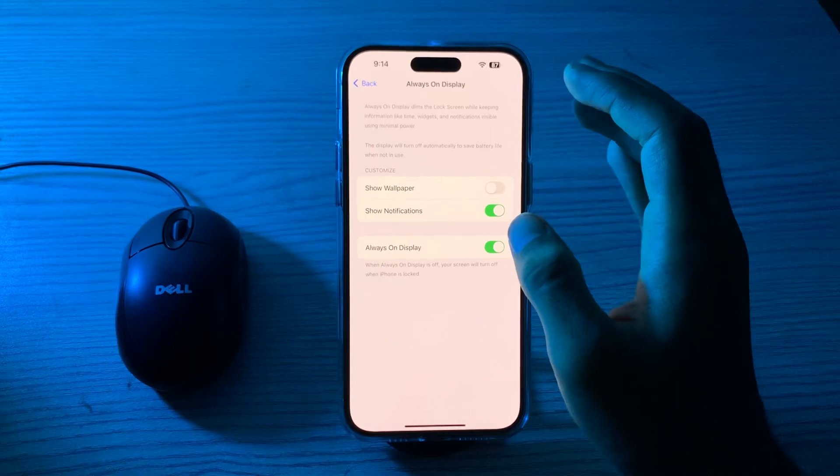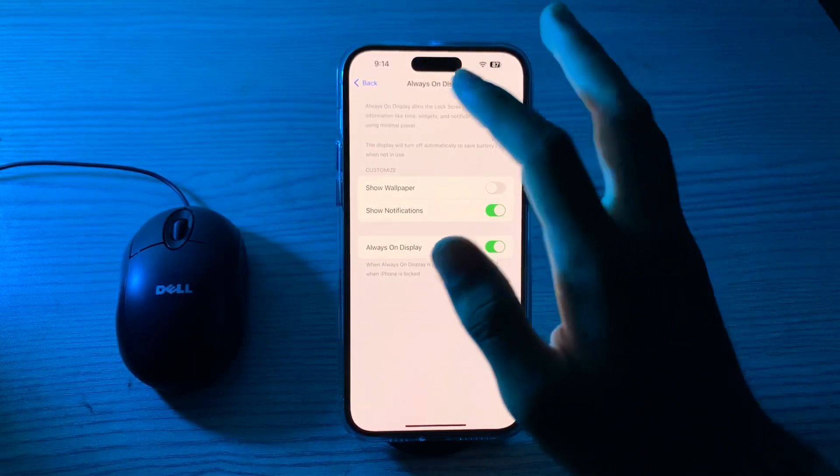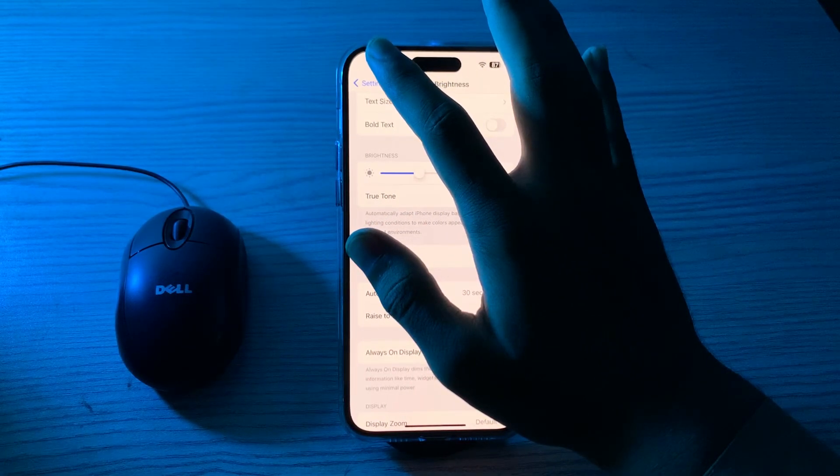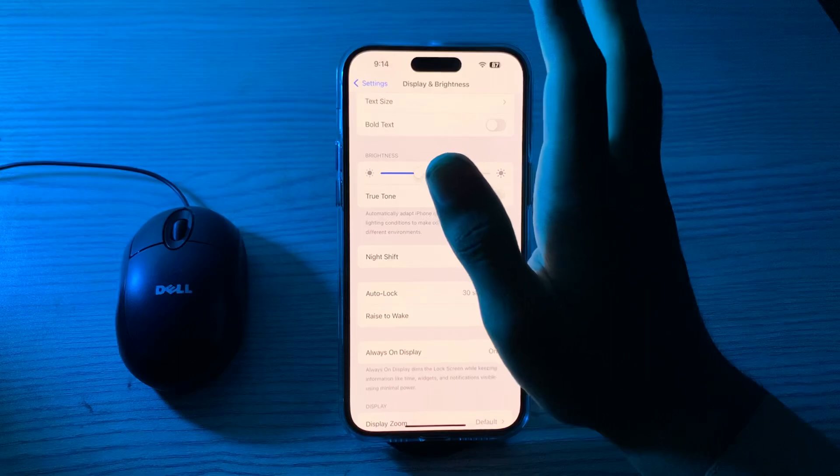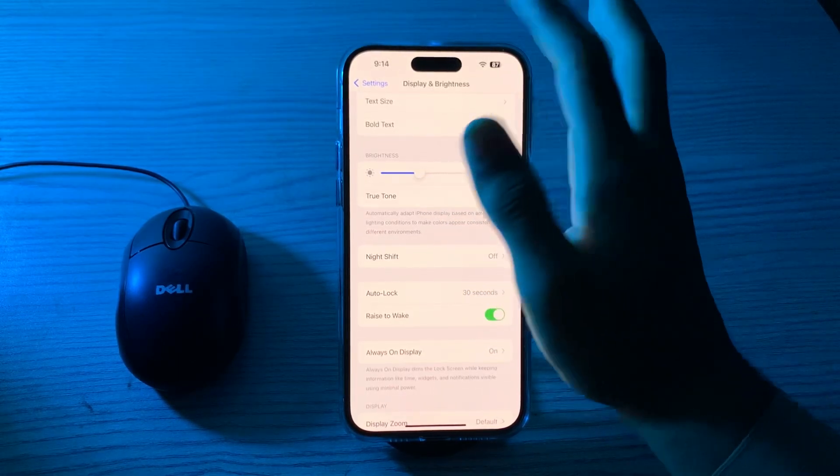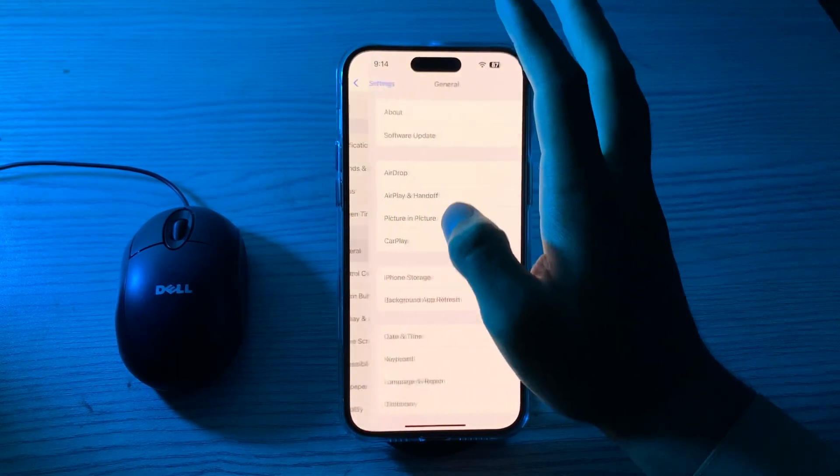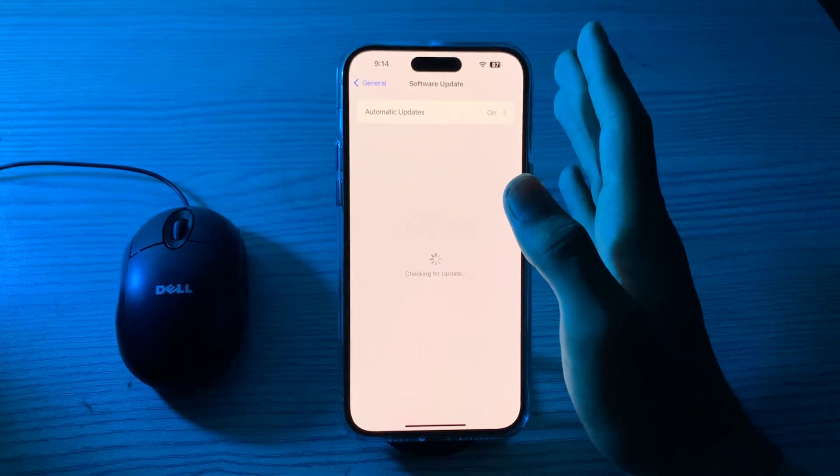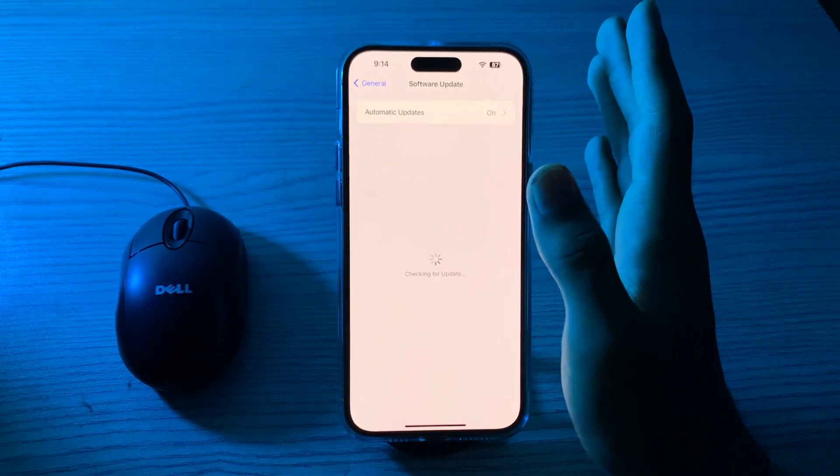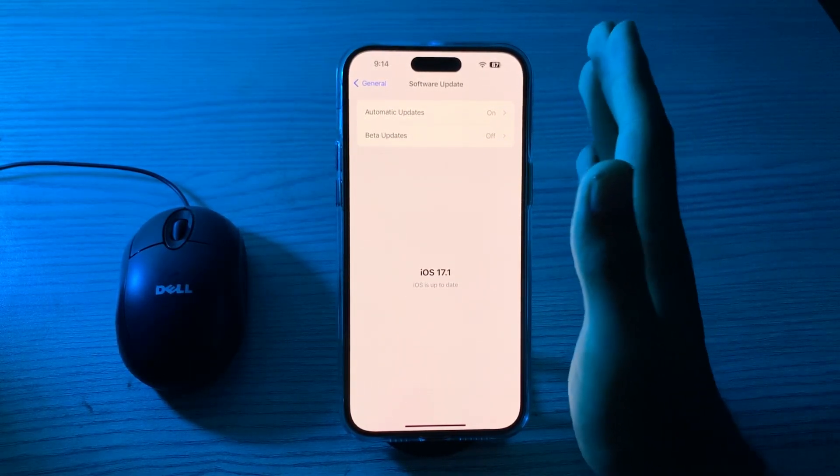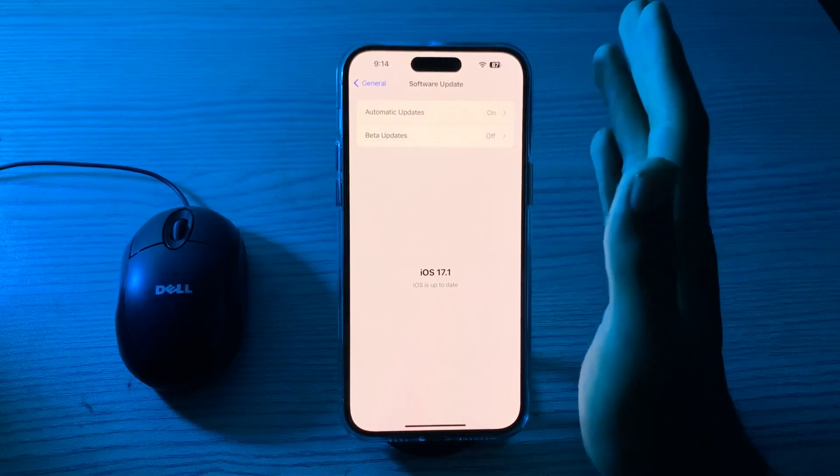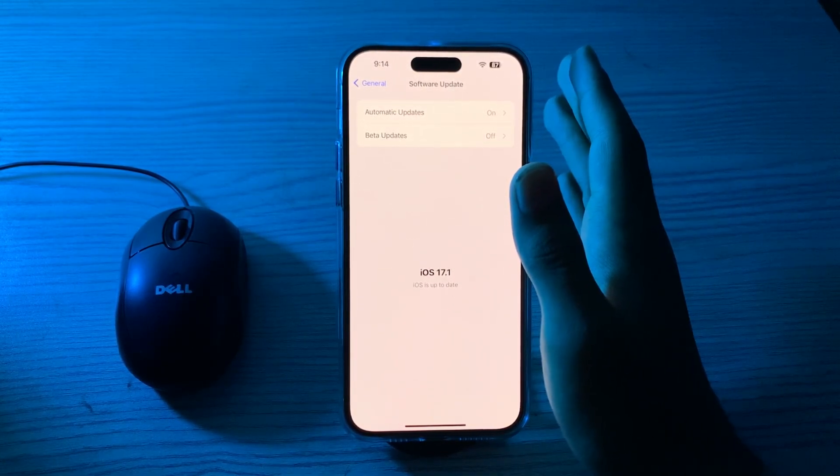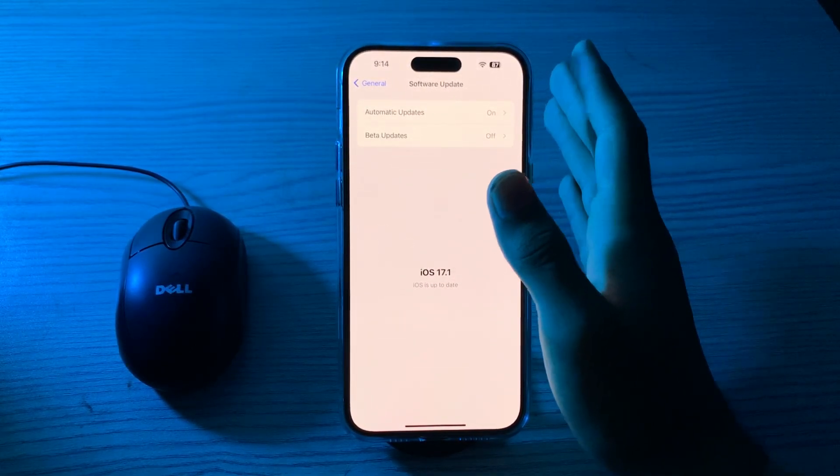If that doesn't work, update your iOS version. Ensure that your iPhone is running the latest version of iOS, as updates often include bug fixes and improvements. To do this, go back and tap on General, tap on Software Update, and check if there are any available updates for your iPhone. If there are, simply update your iPhone to the latest version.